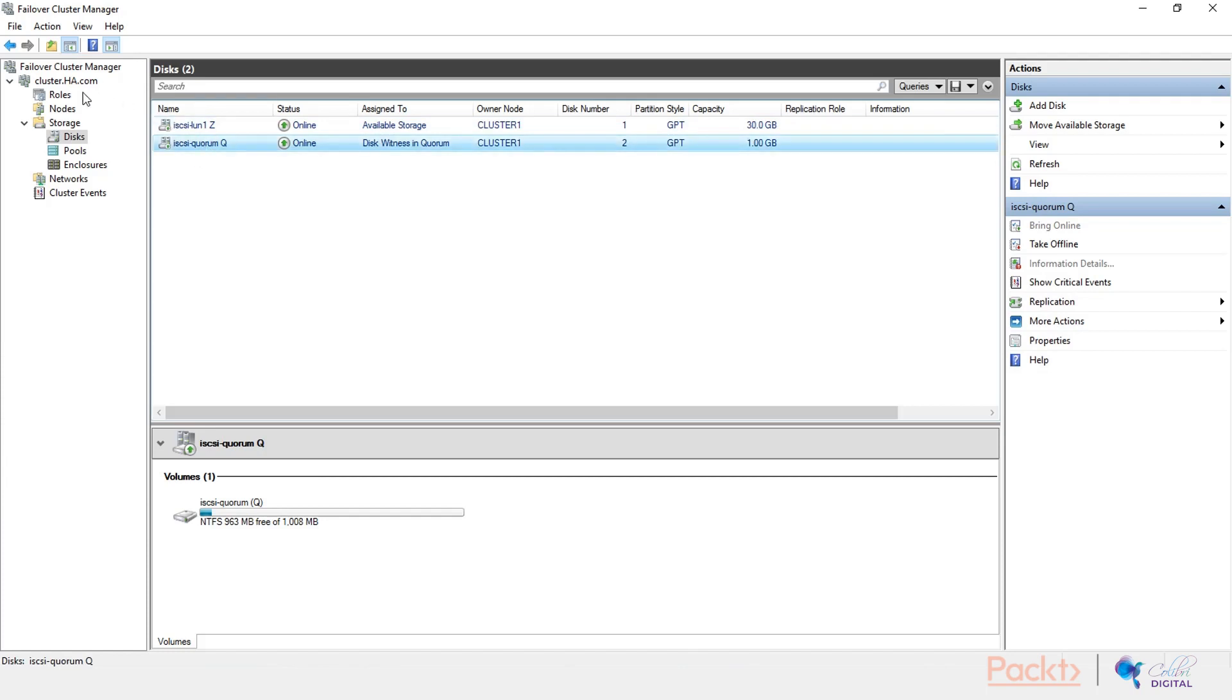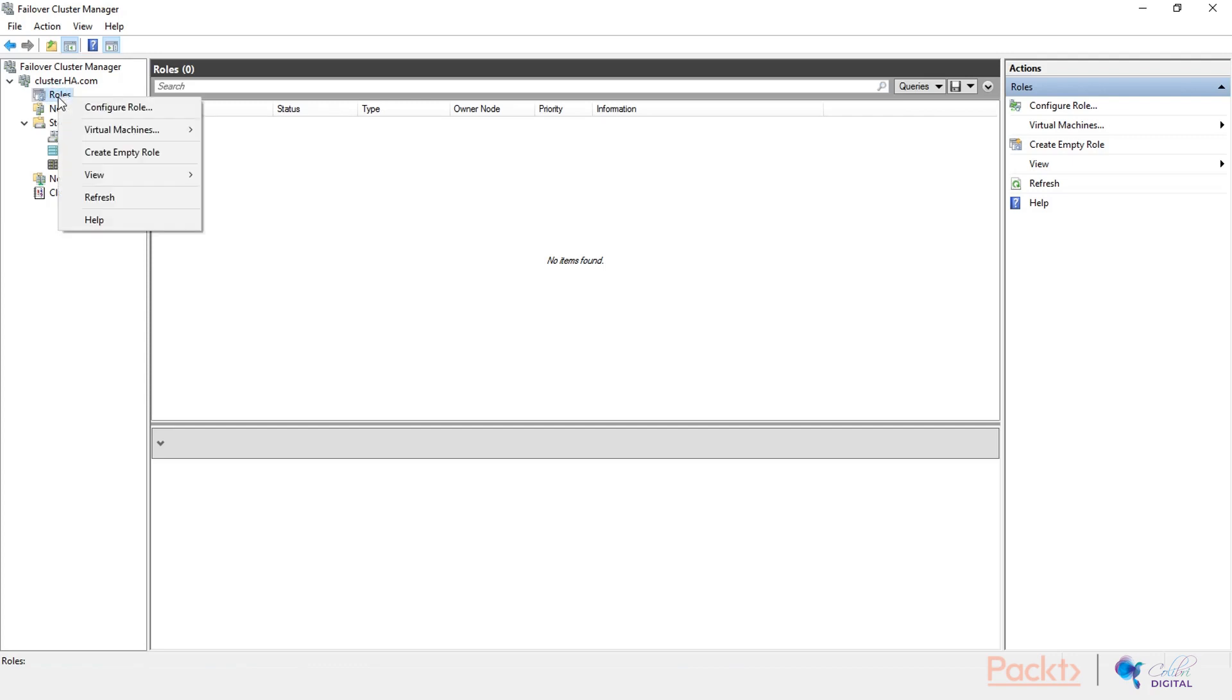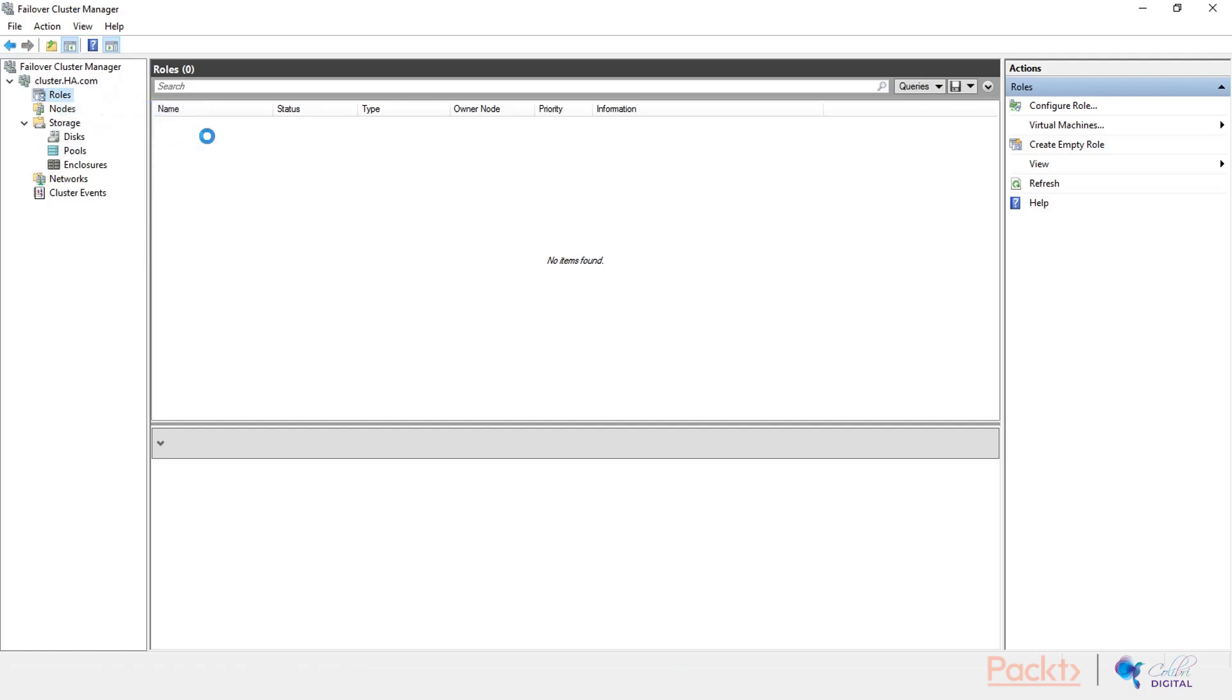If we go to roles now, we have not configured. Basically, we built our cluster, we configured it, but we have not added any roles yet. So let's get on and add our first role to this cluster, our first instance, by right-clicking on roles and configure role.